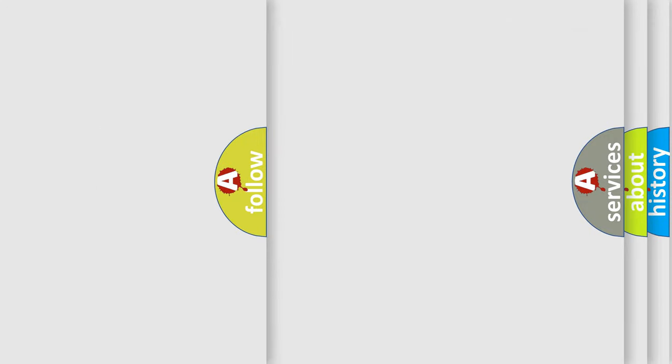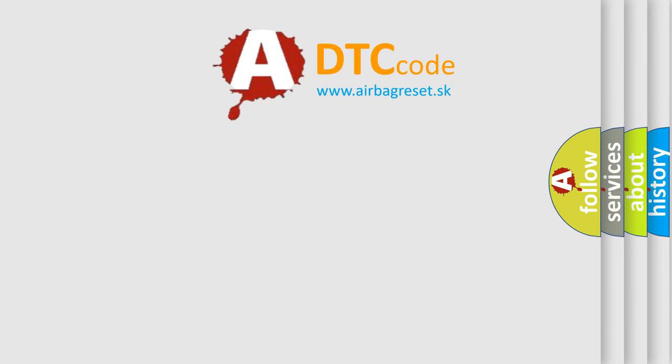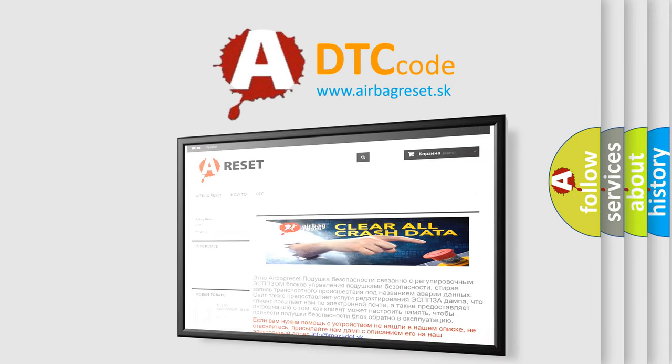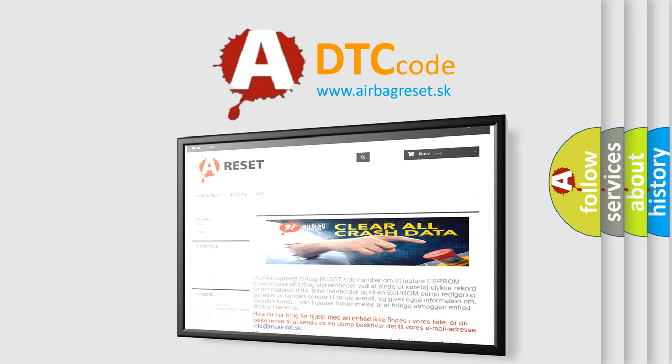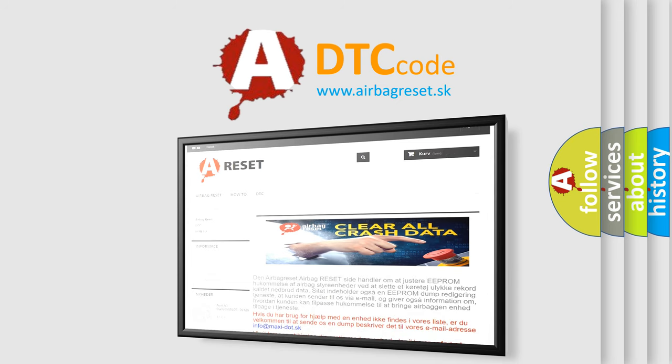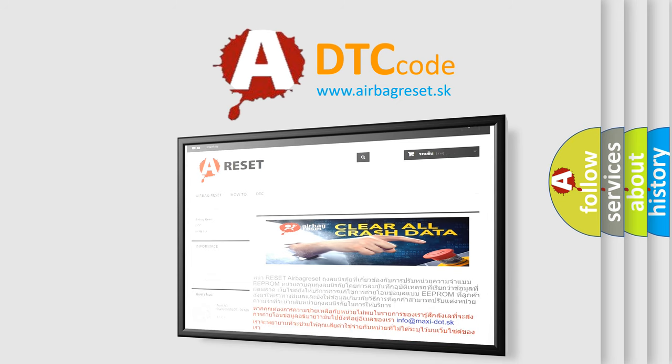The Airbag Reset website aims to provide information in 52 languages. Thank you for your attention and stay tuned for the next video.